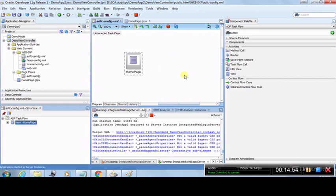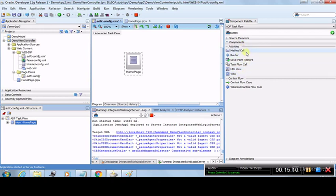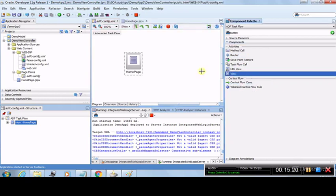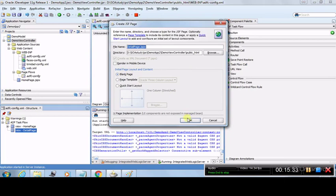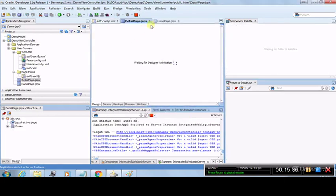We will create a button on the Home Page and clicking that button will navigate to the second page. First, let's design the second page. We'll use the Component Palette and drag another View activity, naming it Detail Page. Double-click it to create it, choose Blank Page, and click OK — exactly the same process we did for the Home Page, only this is a different page.